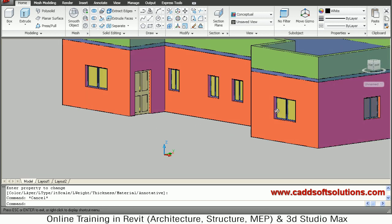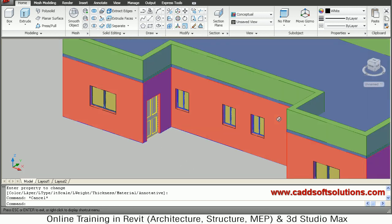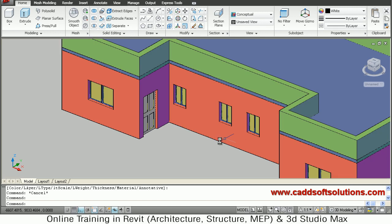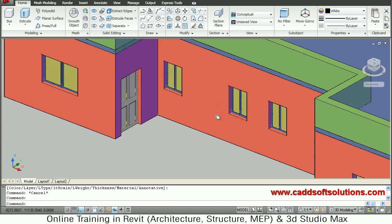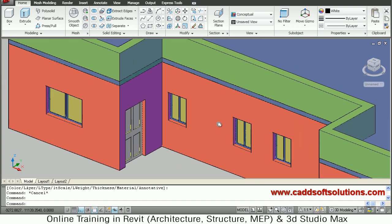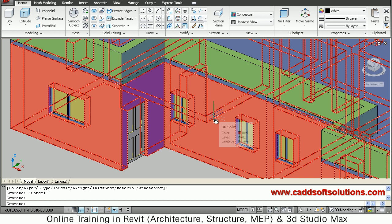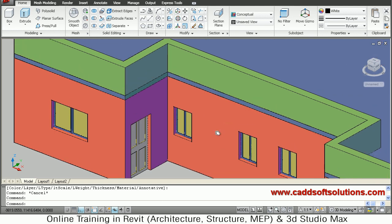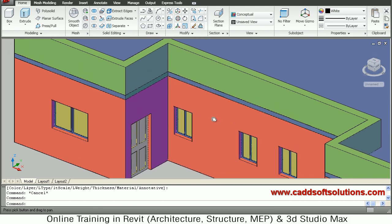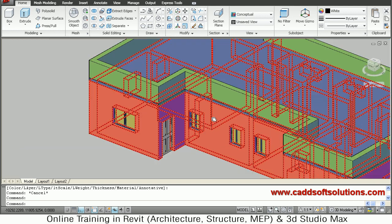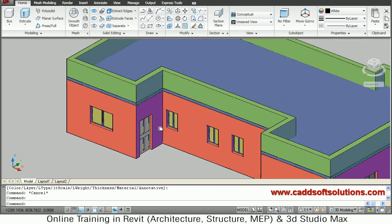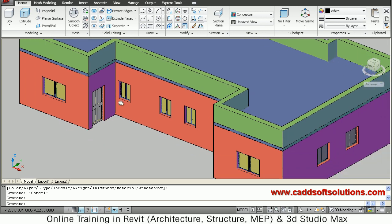In this way we have created the slab and the parapet wall. We will stop here — thanks for joining.